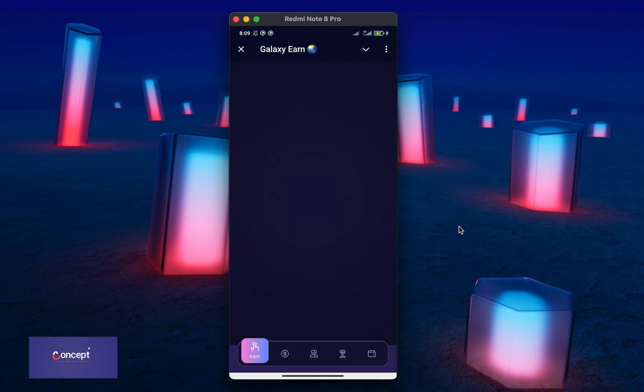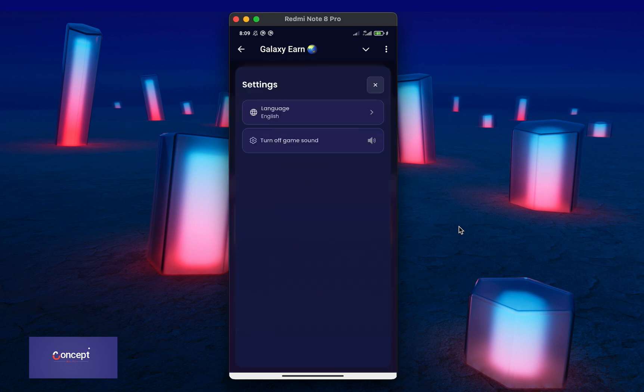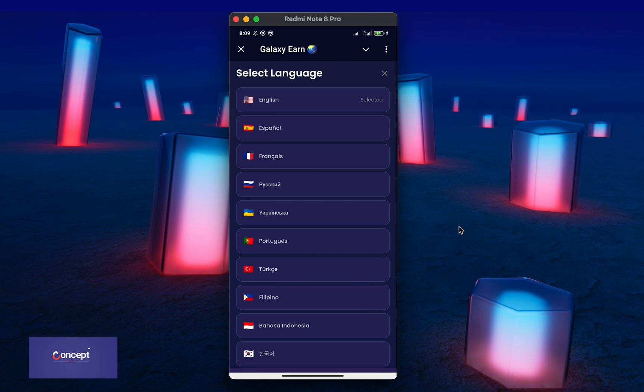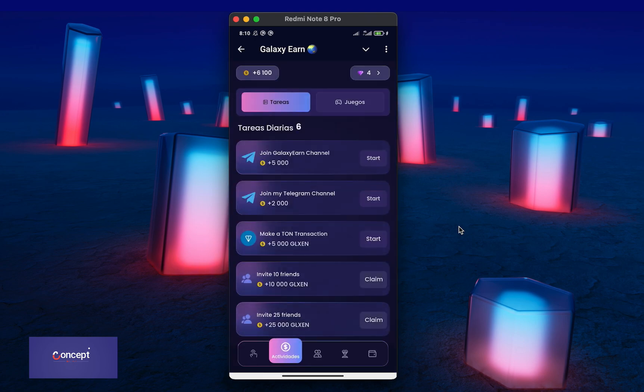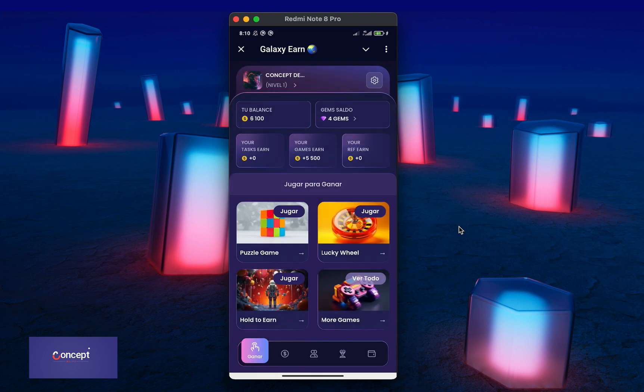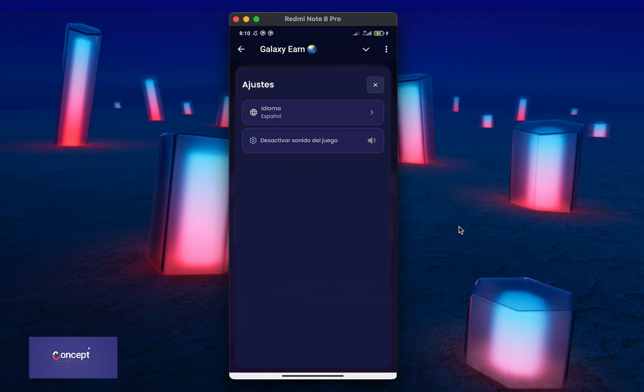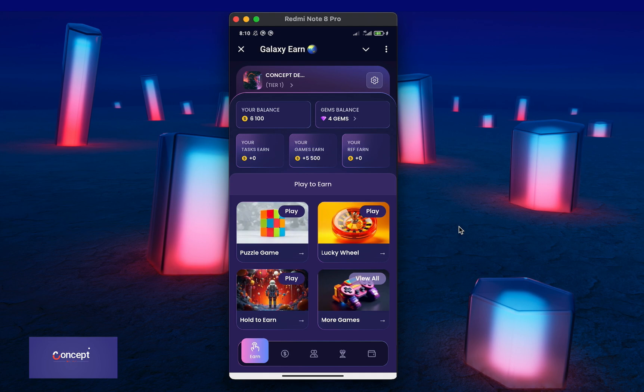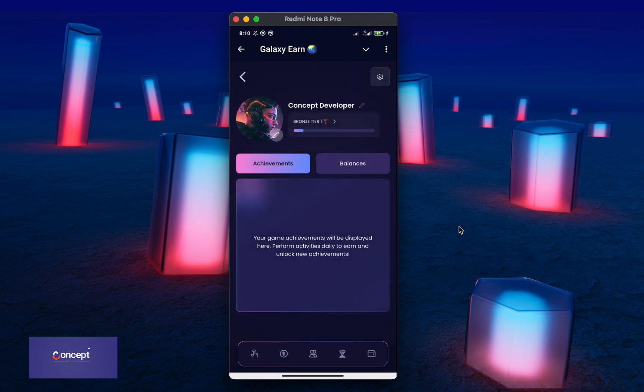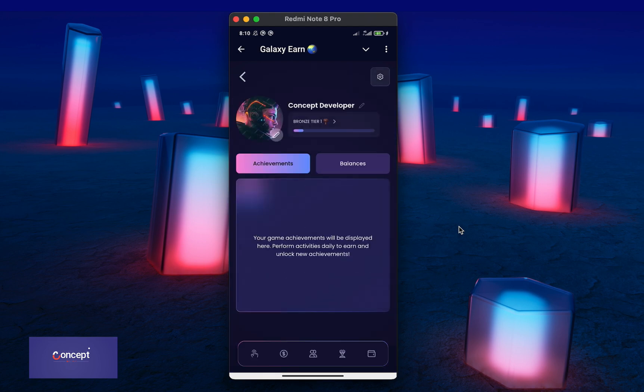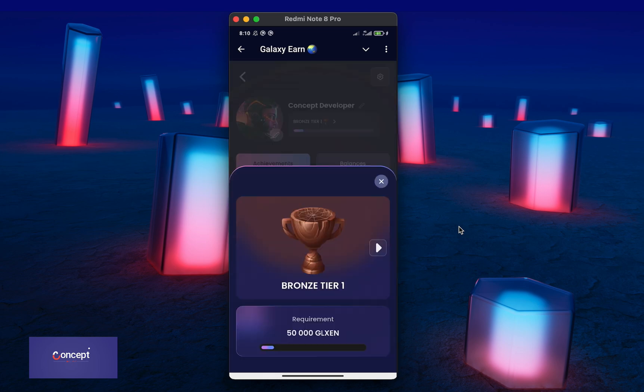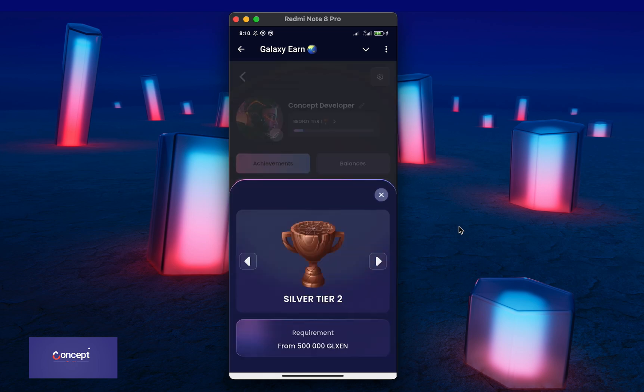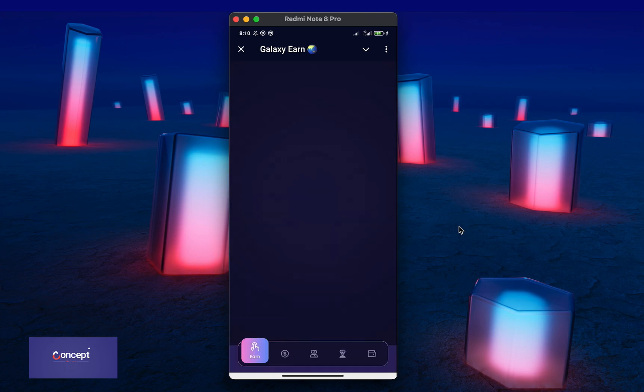You can see it also has a settings menu where the user can turn on or turn off the game sound. And also, the user can select their preferred language according to their country. You can also see the user profile menu where the user clicks on their name or profile image and then they will see their profile where they can check their achievements, view their balances, change their profile avatar or even edit their names. This project has so many amazing features.